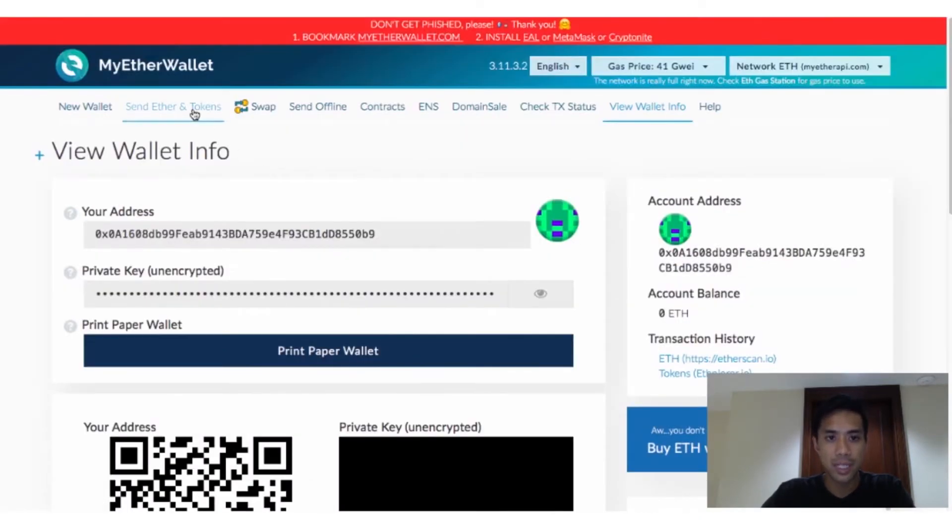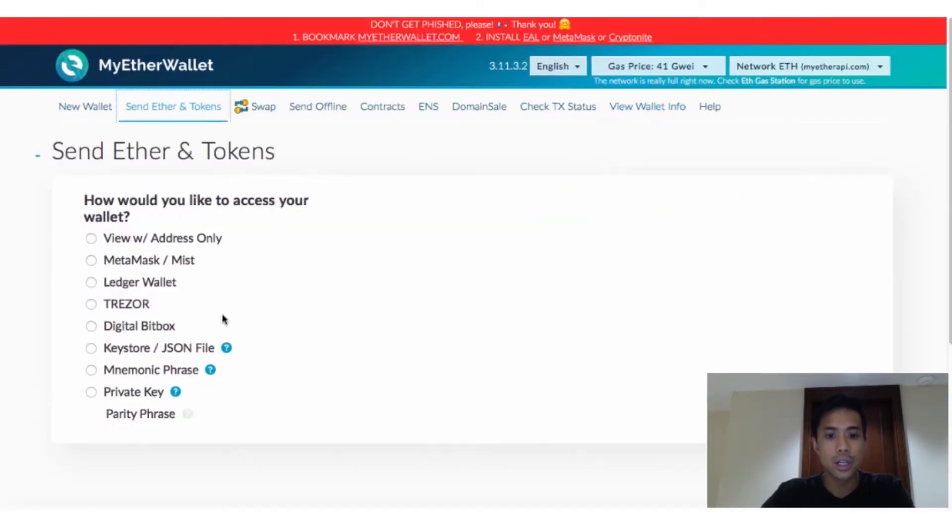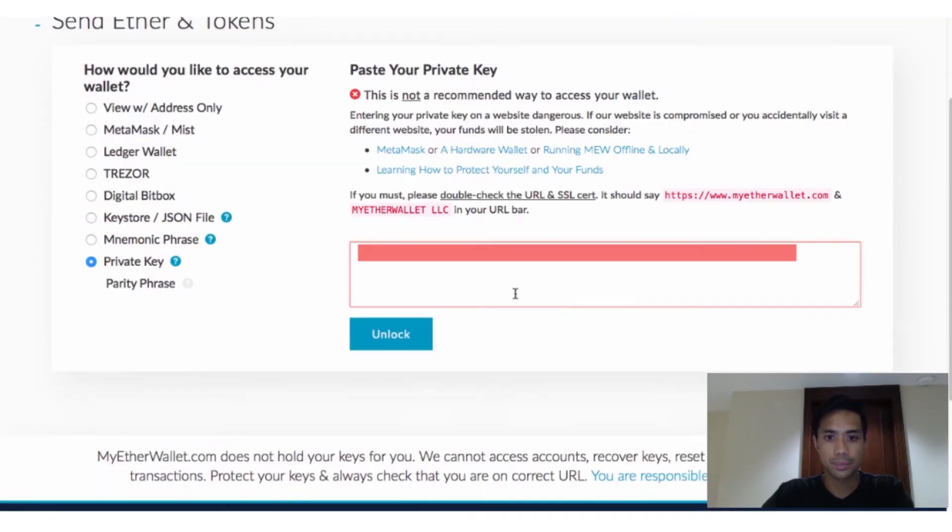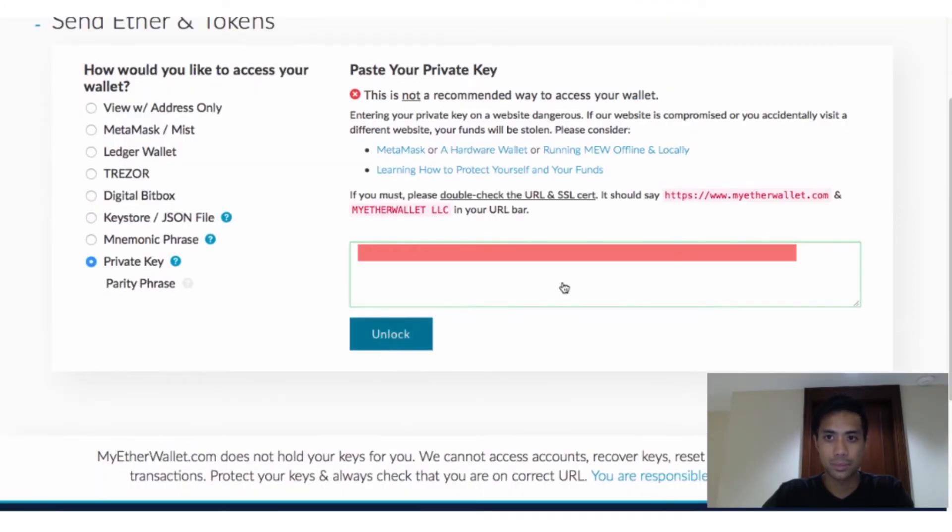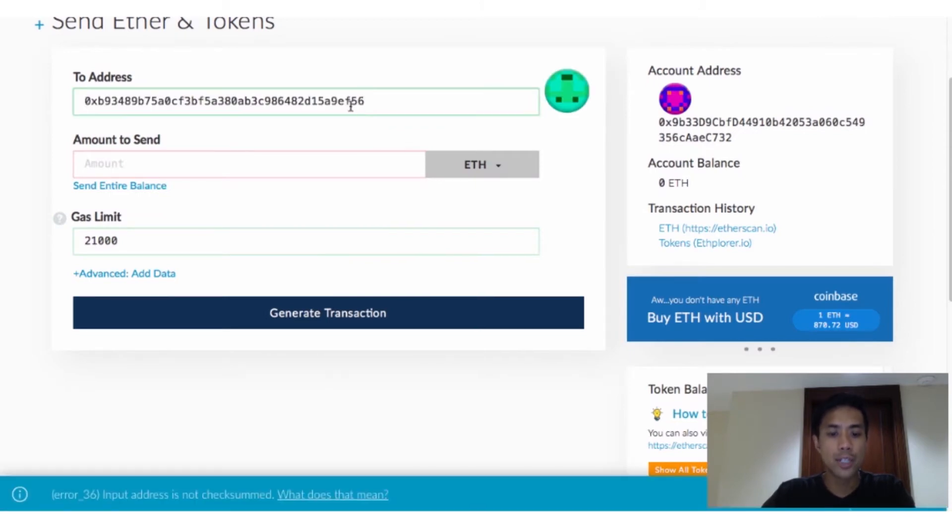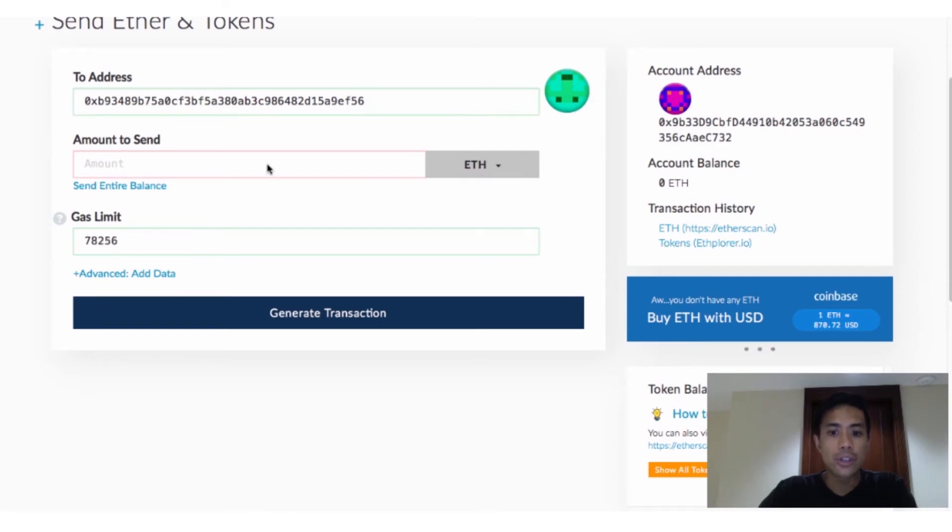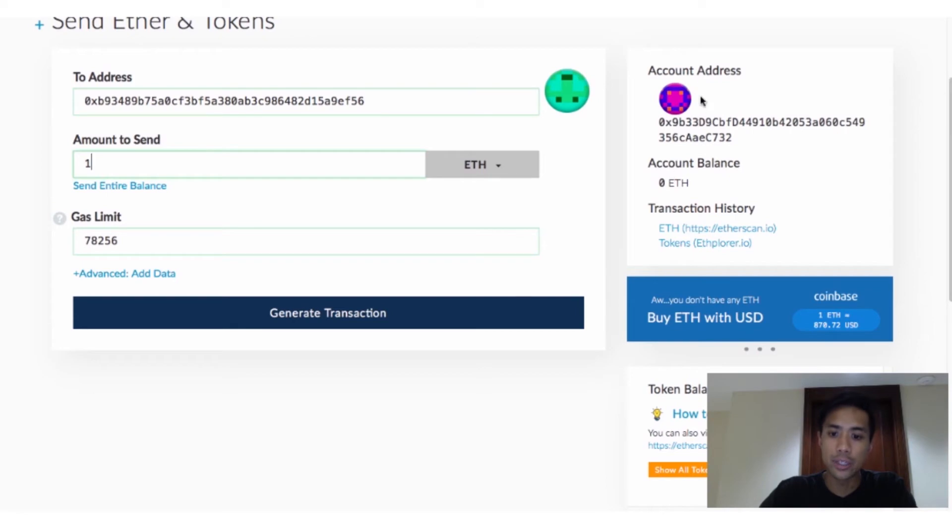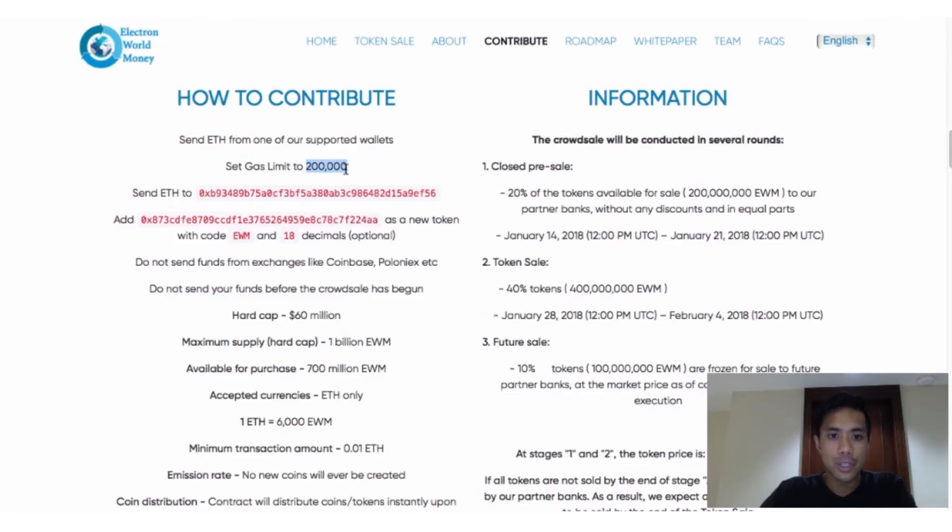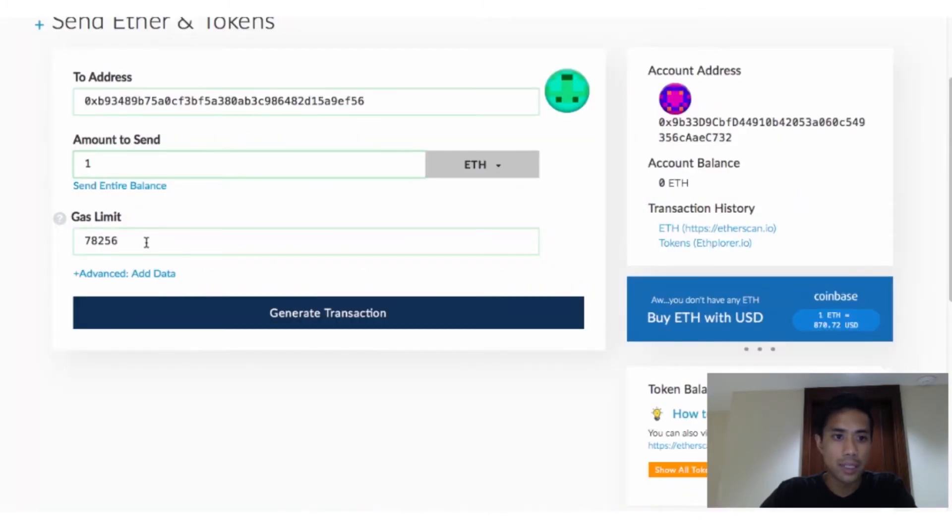Click Send Ether and Tokens, note that you'll have to log back in again using your credentials, and paste the address into the To Address field. One way to verify that this is a real address is if a colored image appears in this circle. Do not send off your Ether if you don't see this. Enter the amount you want to send, and again remember to have a little bit of extra Ether in your account to pay for gas fees, and enter the gas limit as recommended on the ICO's webpage.